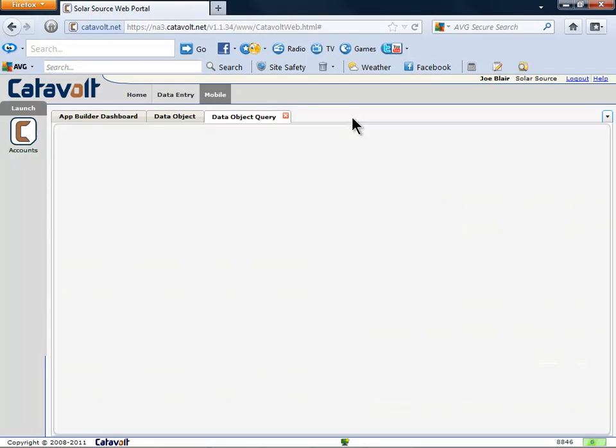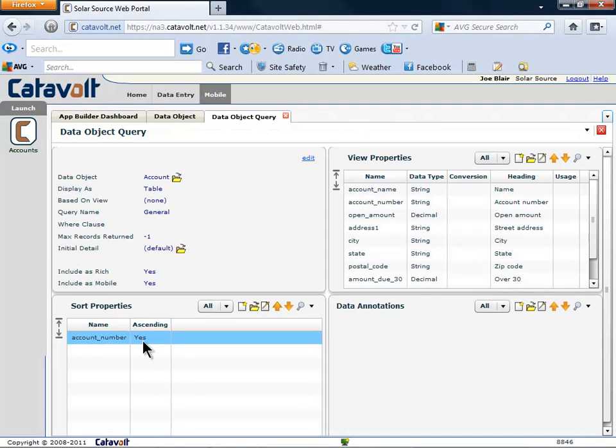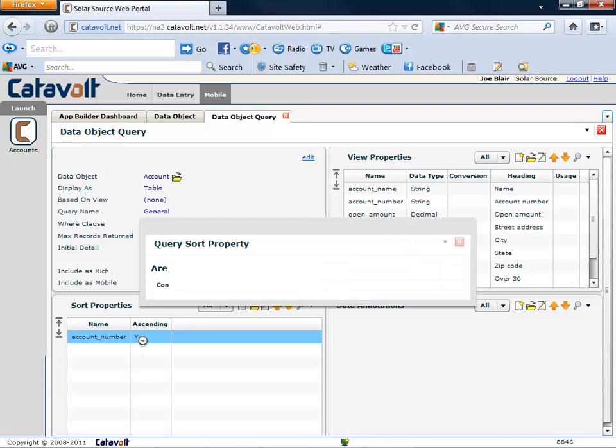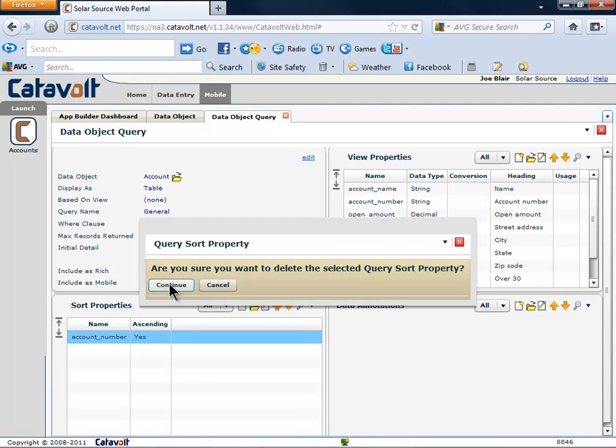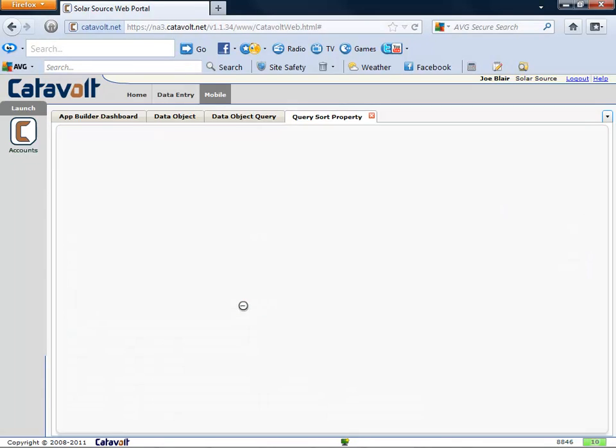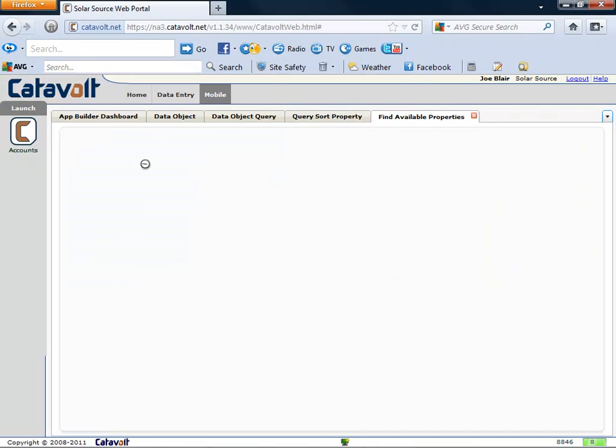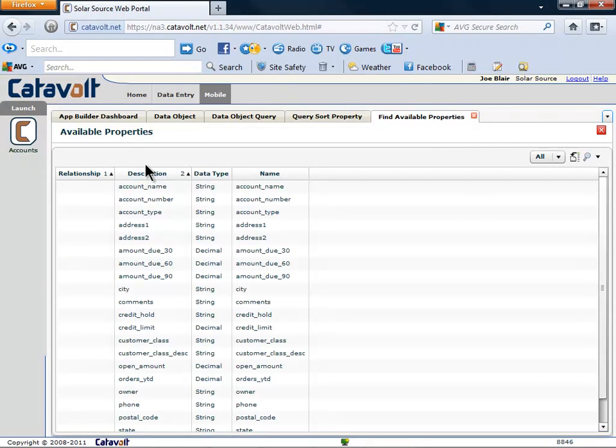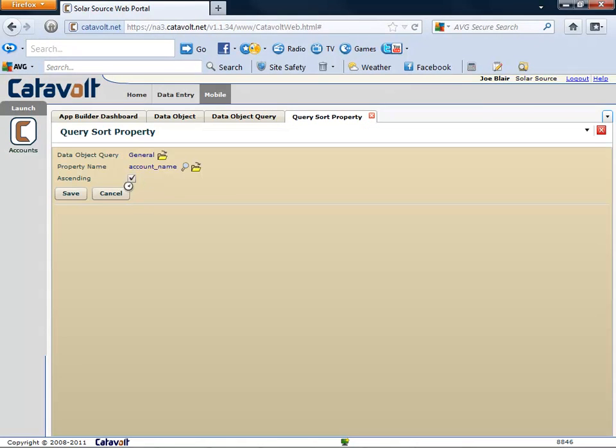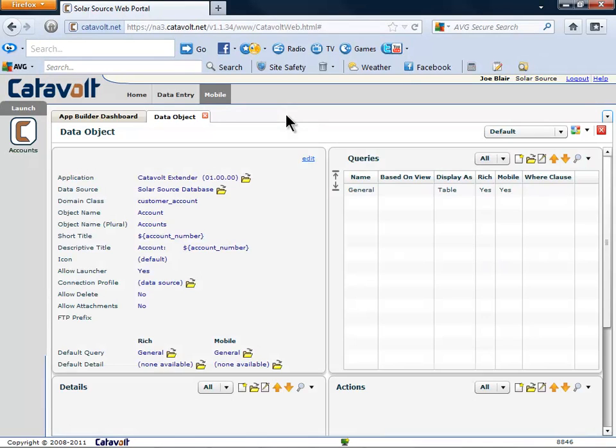This completes the properties in the view. To make the account show alphabetically, we will delete the default sort. Let's replace it with one that orders the list by name in ascending sequence. This completes the general query.